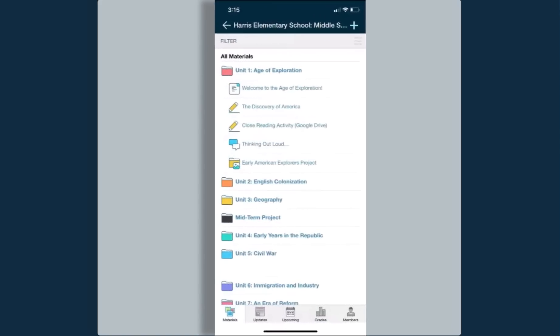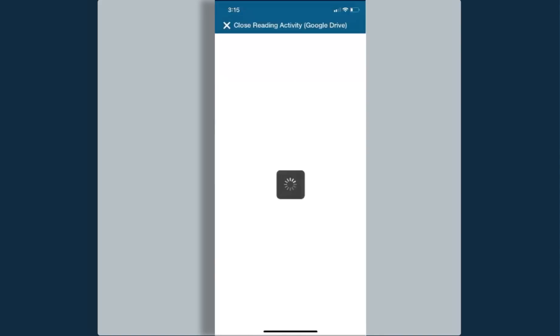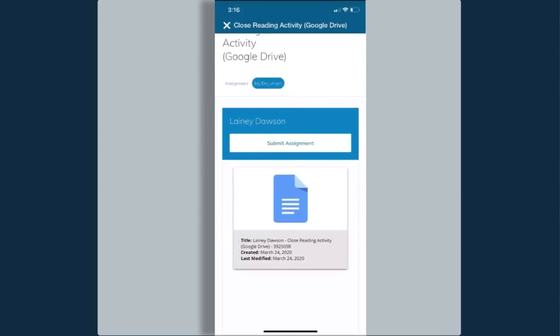My next assignment, the closed reading activity, has an assignment that has been linked to it through Google Drive. You'll notice it looks a little different than the last activity. Here I have the assignment directions on one tab, and then just to the right of the assignment directions you'll notice there is a my document option. When I click on my document, it shows my name, it gives me a submit assignment button, and then just below that my document appears.